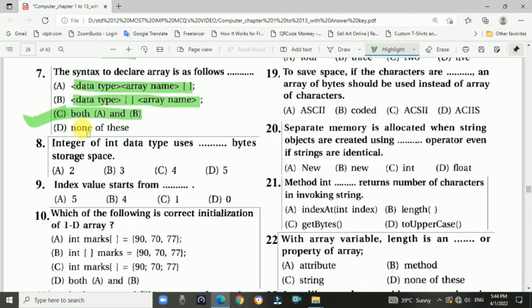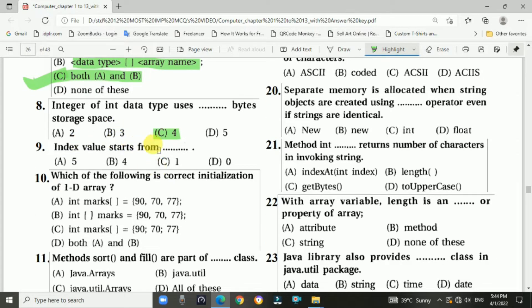Question 8: The int data type uses 4 bytes of storage space. Answer is C: four. Question 9: Index value starts from zero. Answer is D: zero.